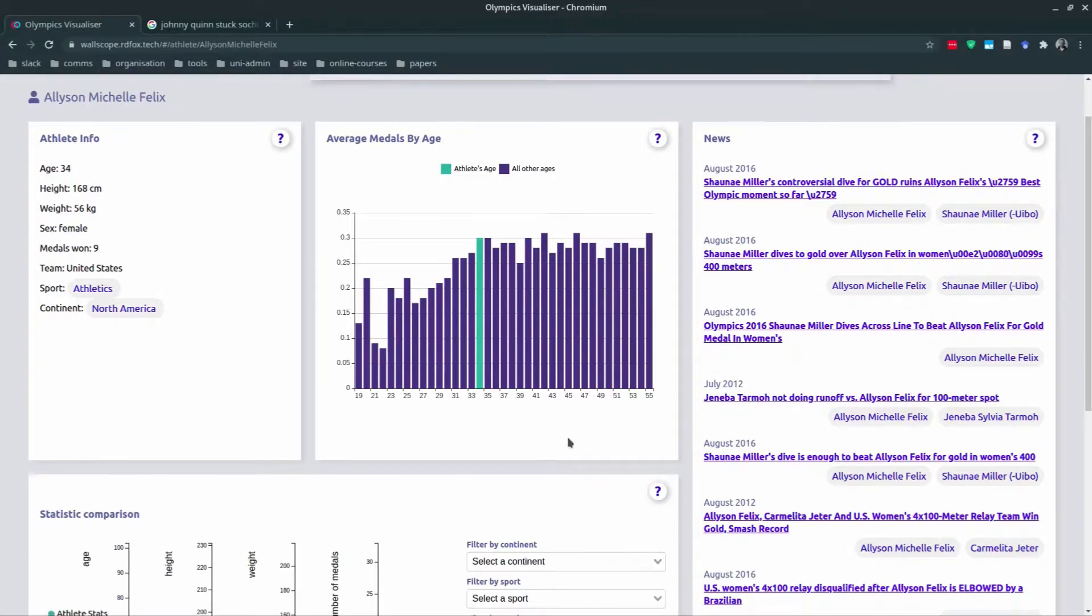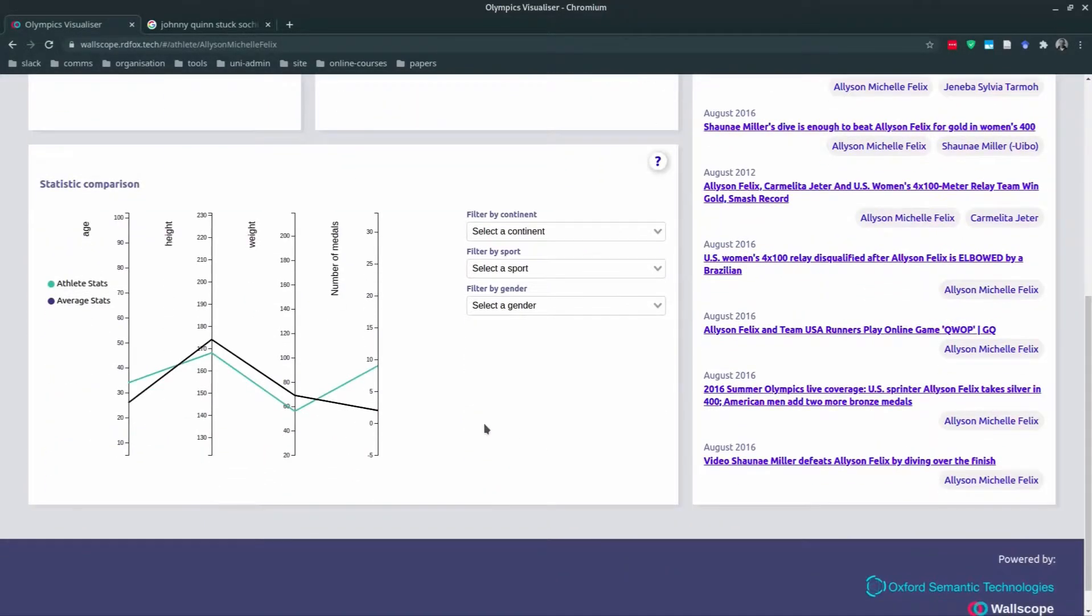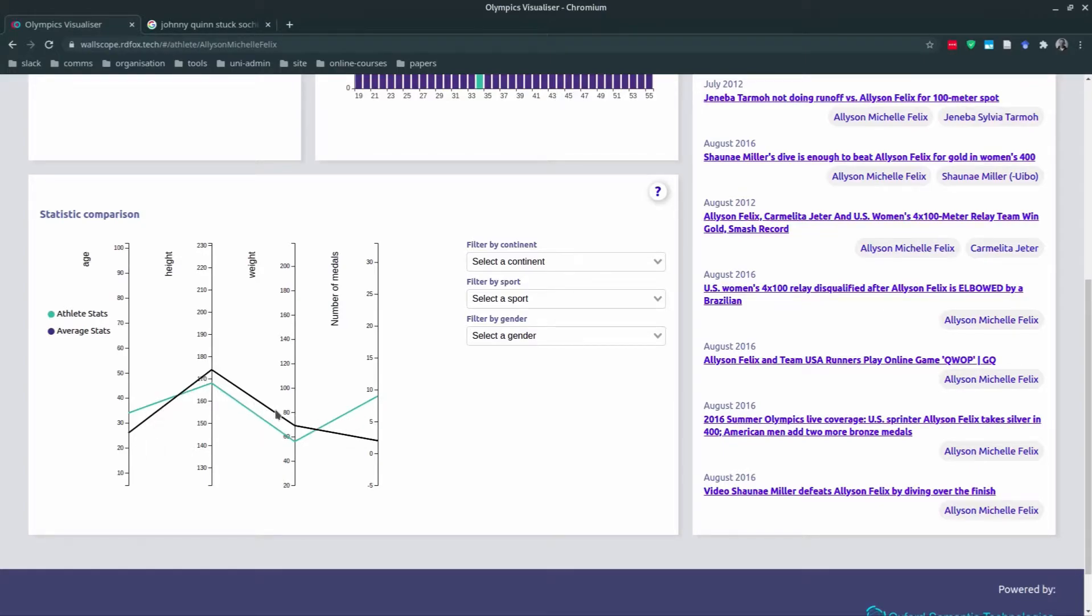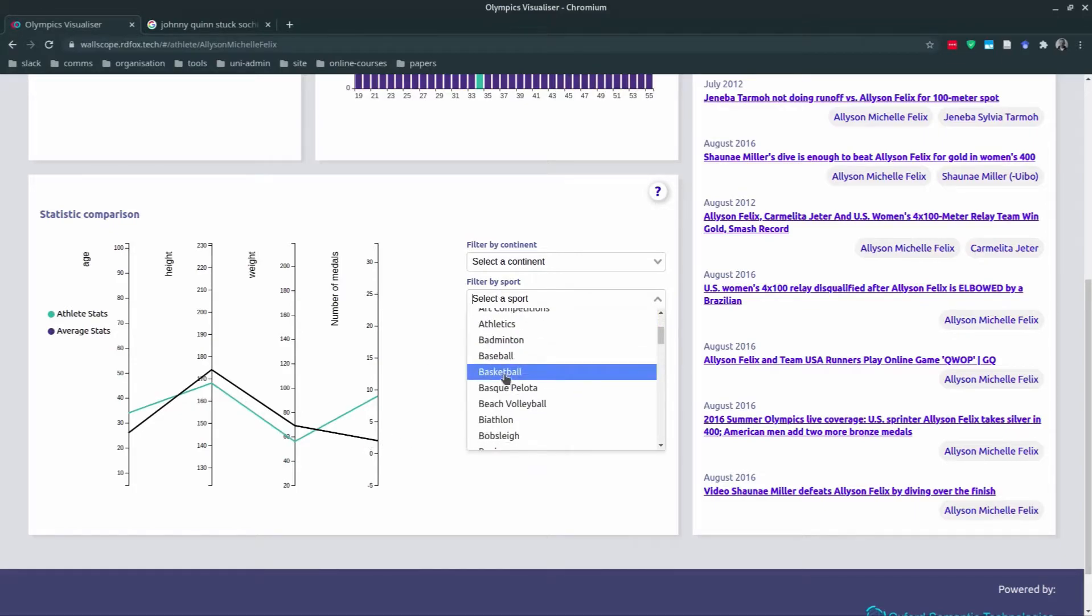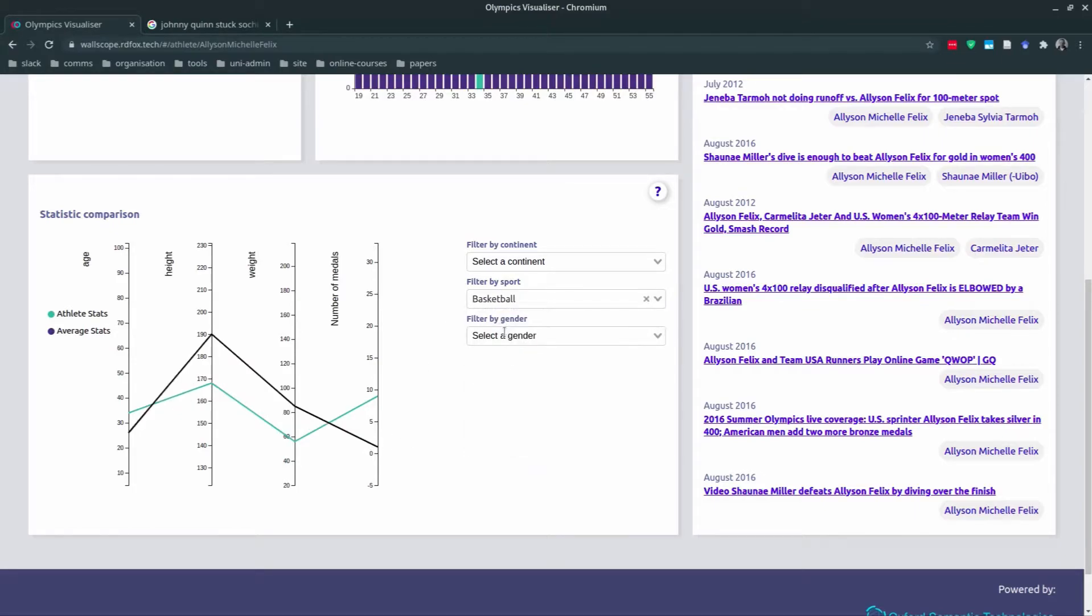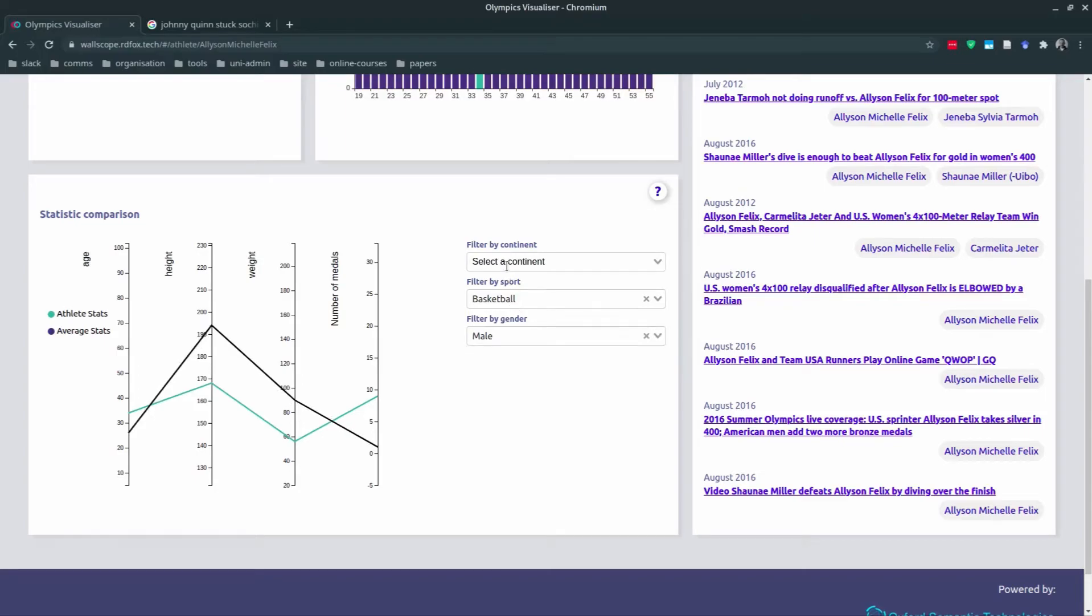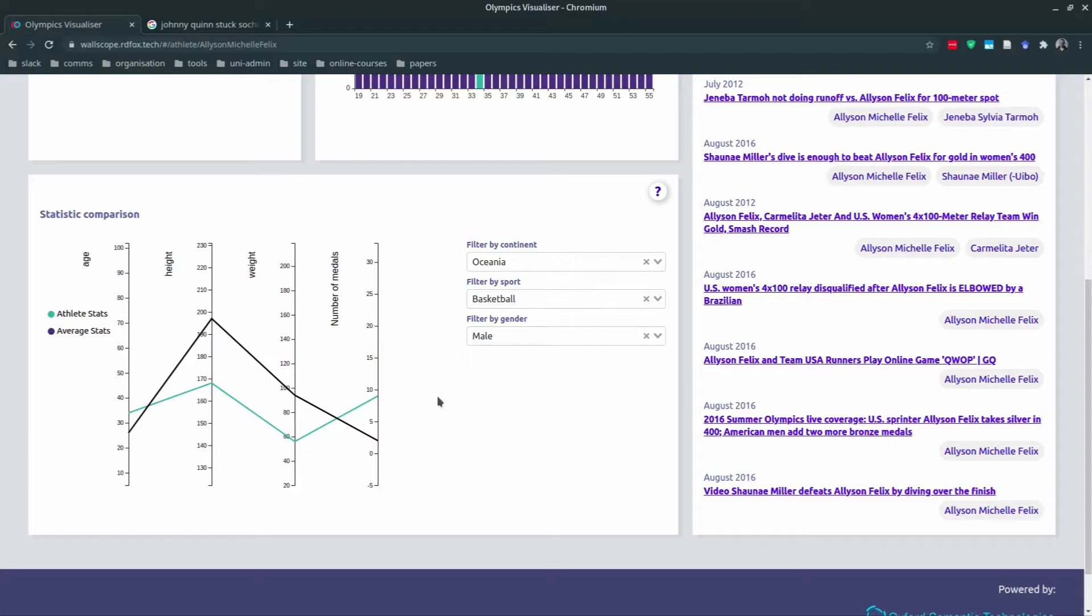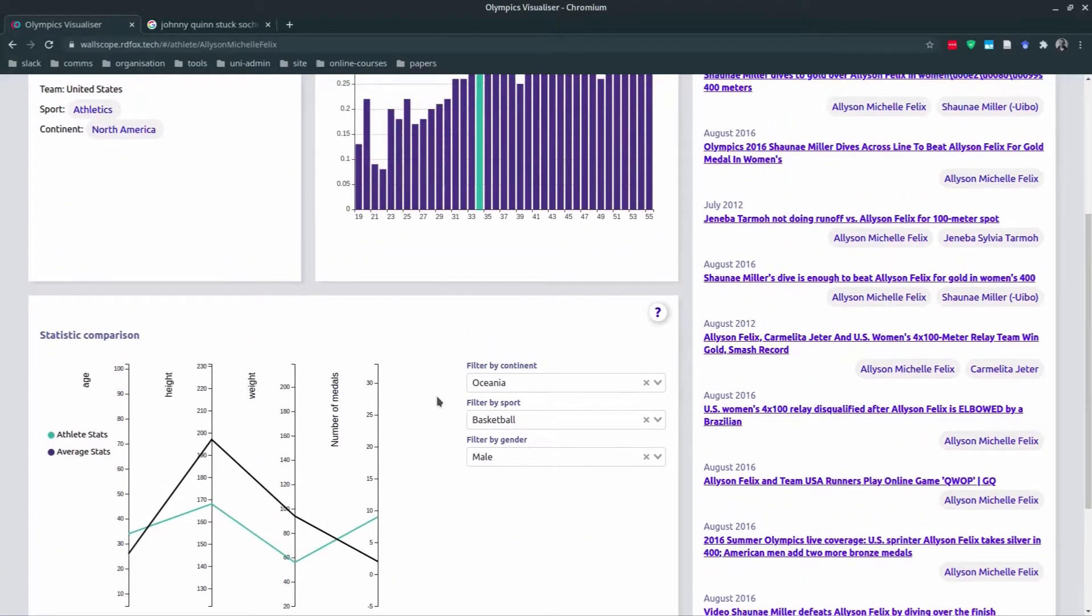Here the green line shows Alison Felix's stats, her age, height, weight, and number of medals. The darker line shows the average Olympian. If we use the filters here on the right, we can select the category of Olympian we want to compare with Alison Felix. For example, male basketball players from oceanic countries. You can filter this however you like to explore the data. The filtering is done on the fly. Queries are sent to RDFox and returned. So the information has not been stored anywhere, and this was done on purpose to demonstrate the speed of RDFox.